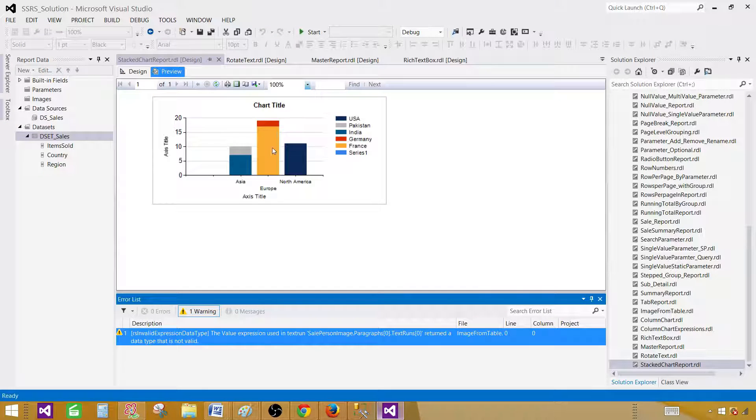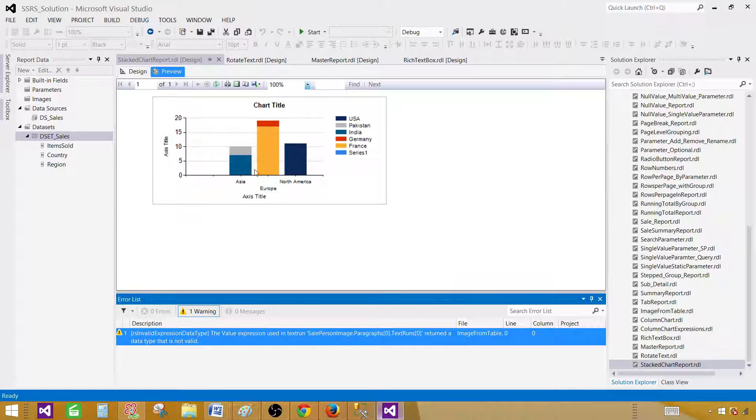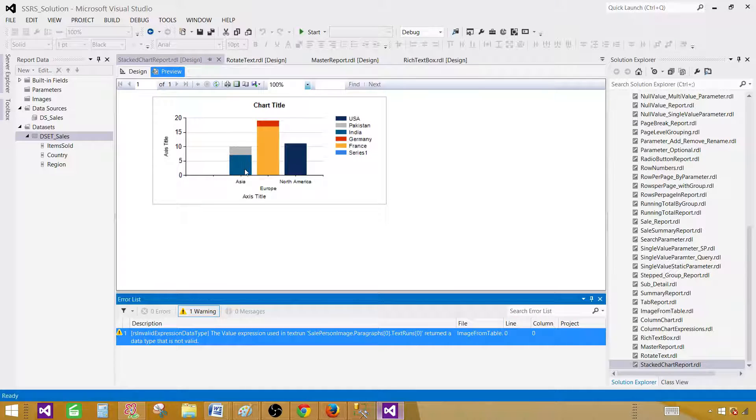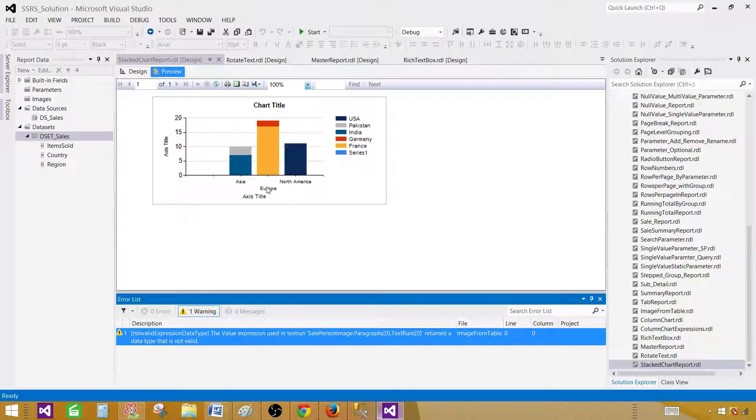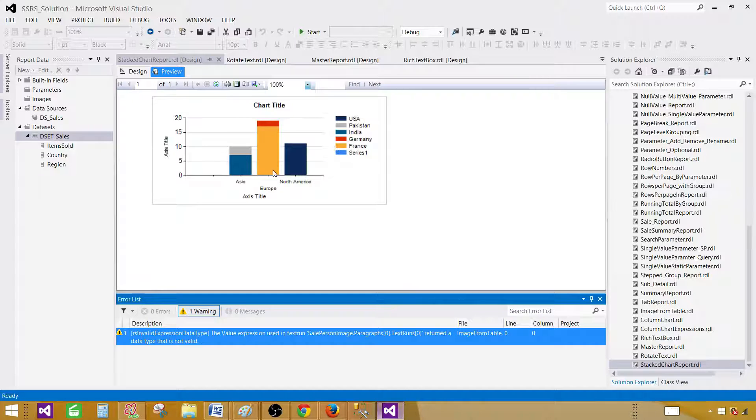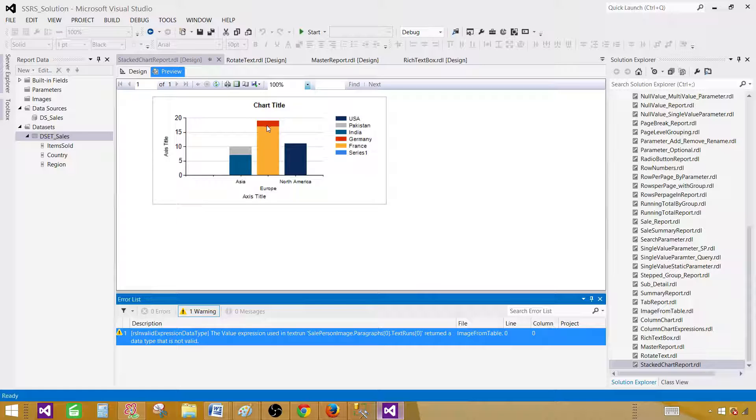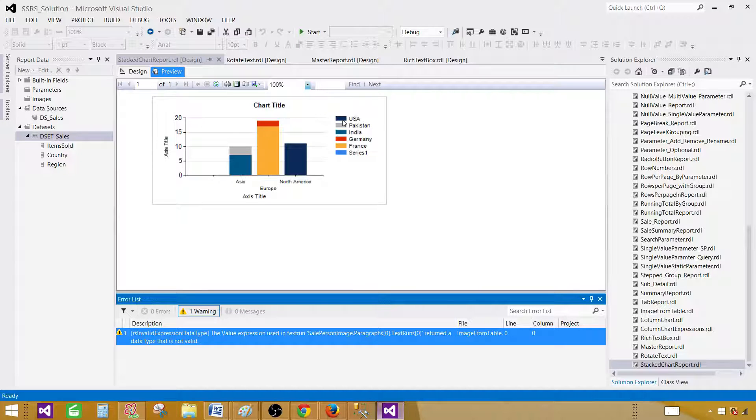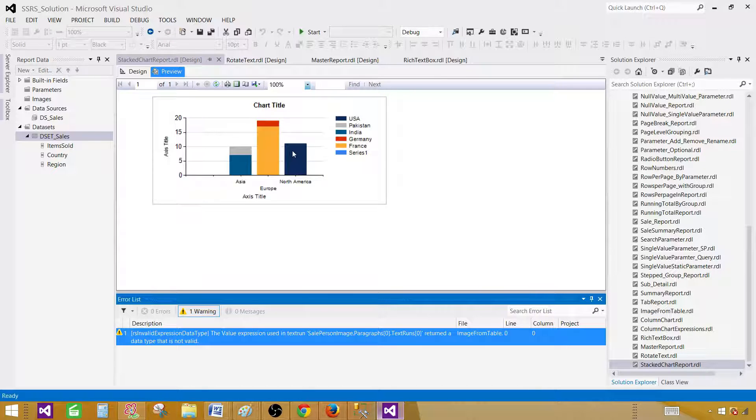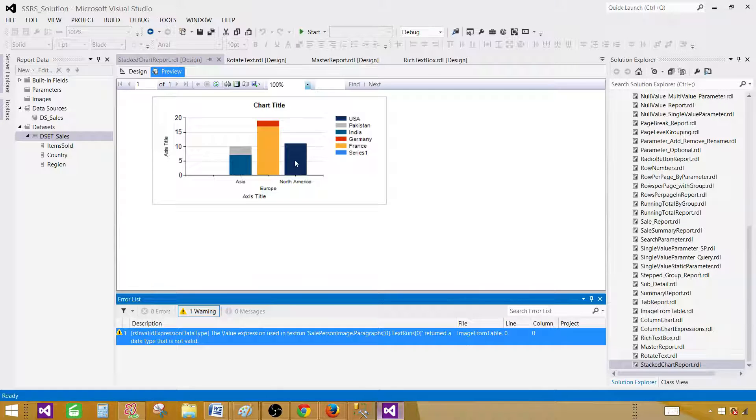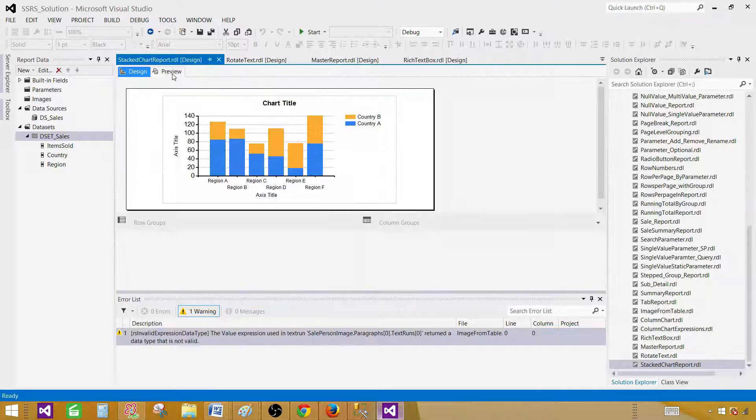In this case, we can see in Asia we have Pakistan and India, and the color for Pakistan is gray and India is kind of blue. You can see these two countries, the values are displayed for Asia. Then we have Europe, and Europe we have France and Germany. The values are stacked for these countries, orange is for France and for Germany is red. For North America, we have dark blue color and there's only one country, USA. That's why you don't see multiple colors in this bar.